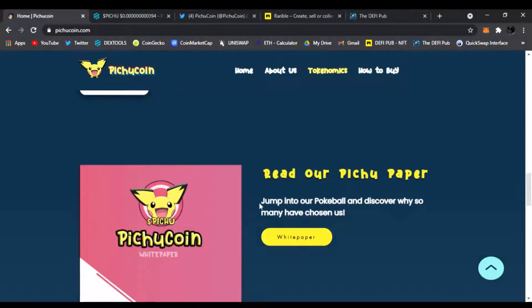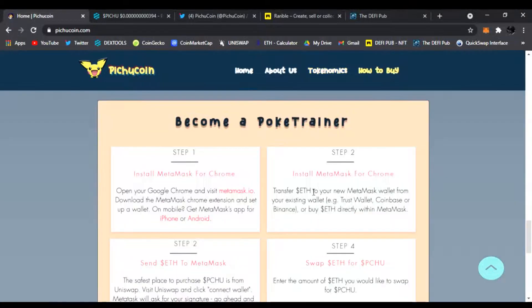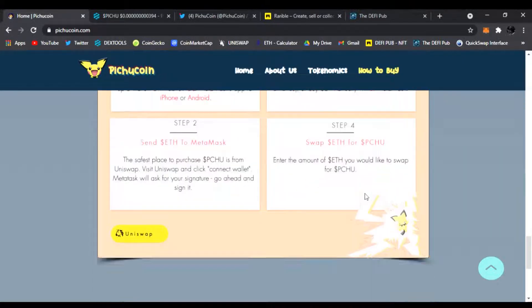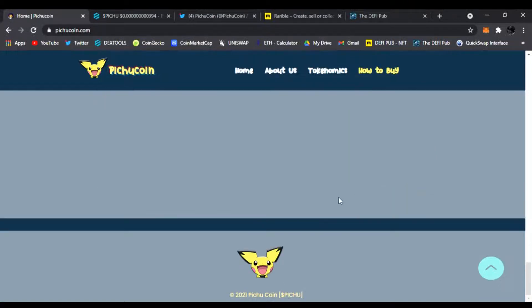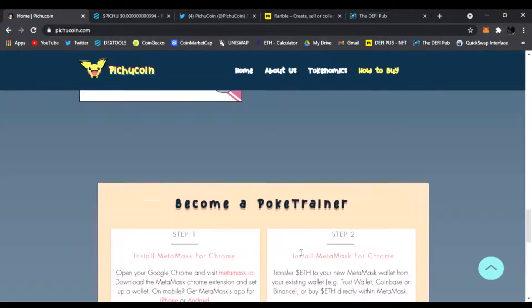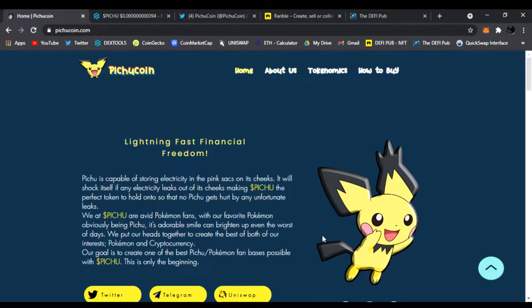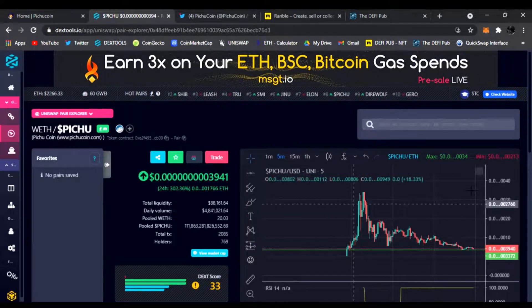Here you can read the Pichu paper, the white paper, and become a Pokey trainer. Step one is install MetaMask, send ETH to your MetaMask, trade your ETH for Pichu, and get your Pichu on Uniswap right here. Scroll down and that is it. Website's beautiful, like it a lot, simple to the point. Look at this cute little guy.